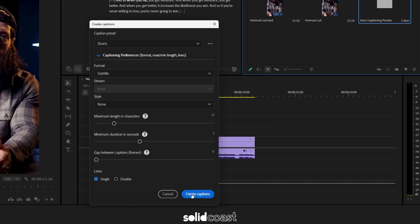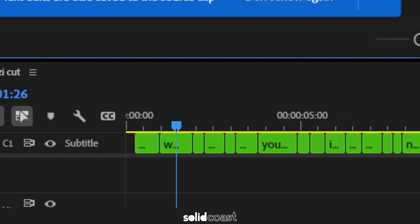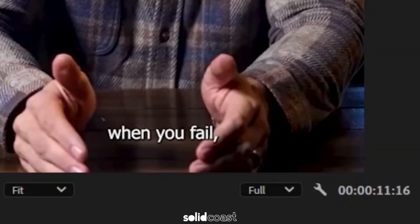Hit create captions and it will create your captions. As you can see, they've appeared on the subtitle track in green there and you can also see them in the program window.